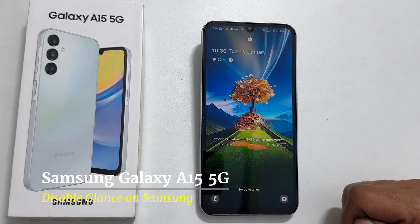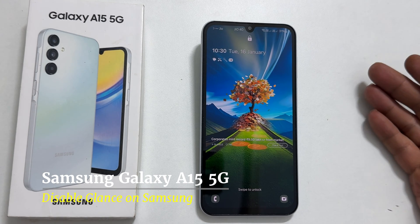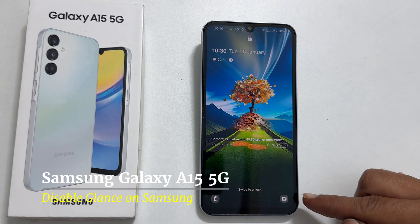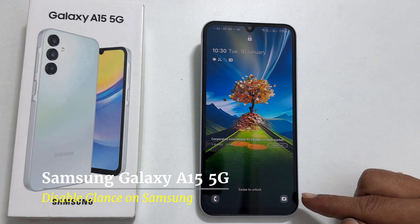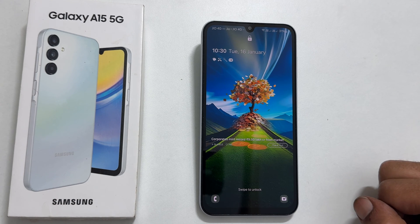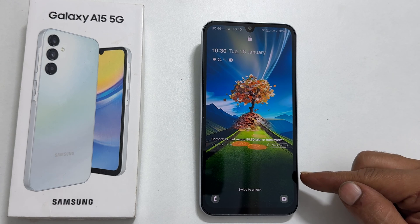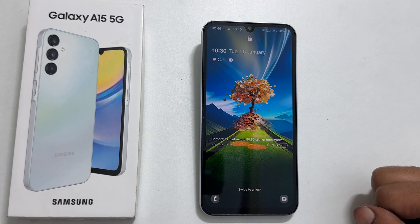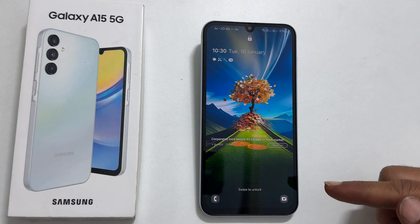Welcome to the channel. In this video I will show you how to turn off lock screen wallpaper services or Glance in Samsung on Galaxy A15 5G. You might have noticed ads on the lock screen which looks something like this. It is called Glance on Samsung. So, how to stop Glance wallpaper in Samsung.